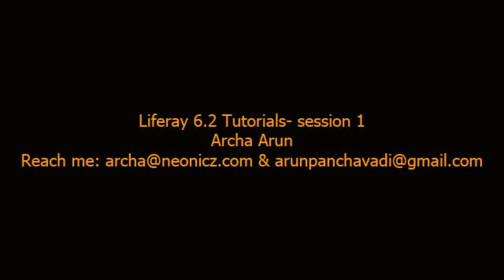Hi, this is Archa. Here I am with an introduction to Liferay 6.2. Hope you have enjoyed the Liferay 6.1 sessions provided by Arun.